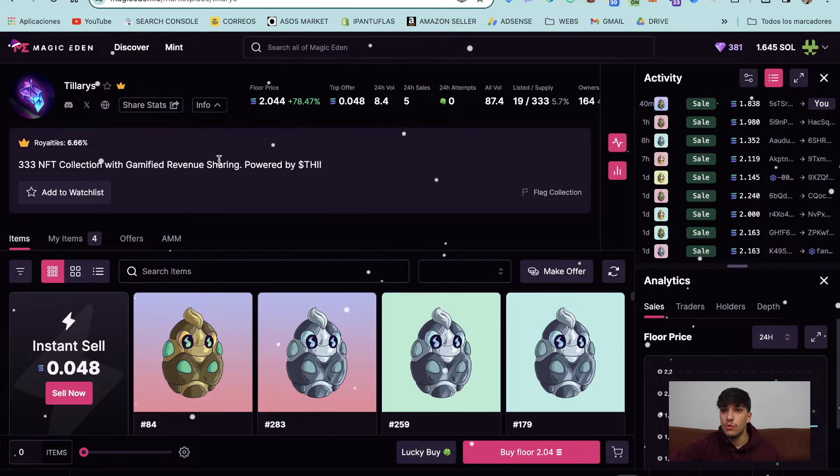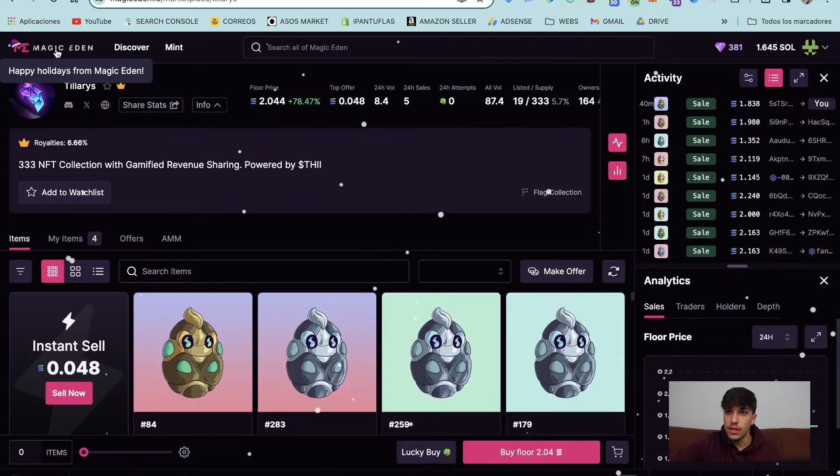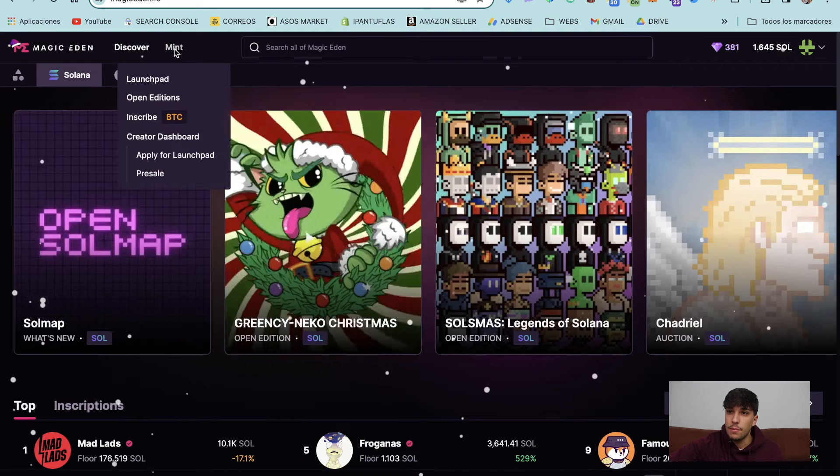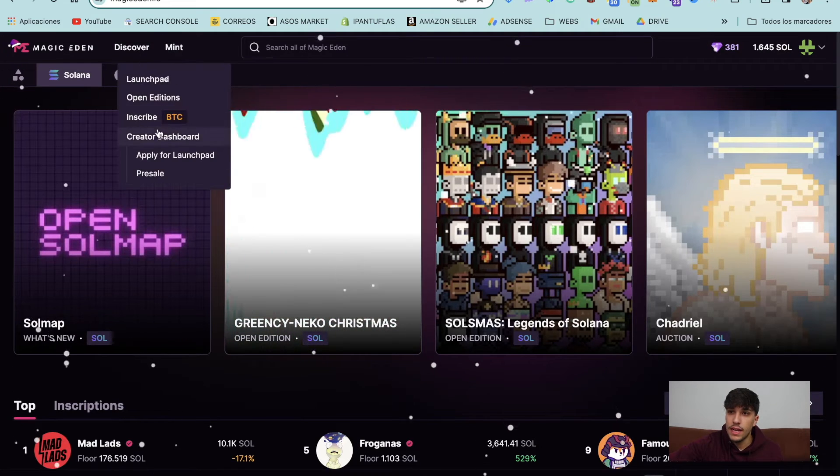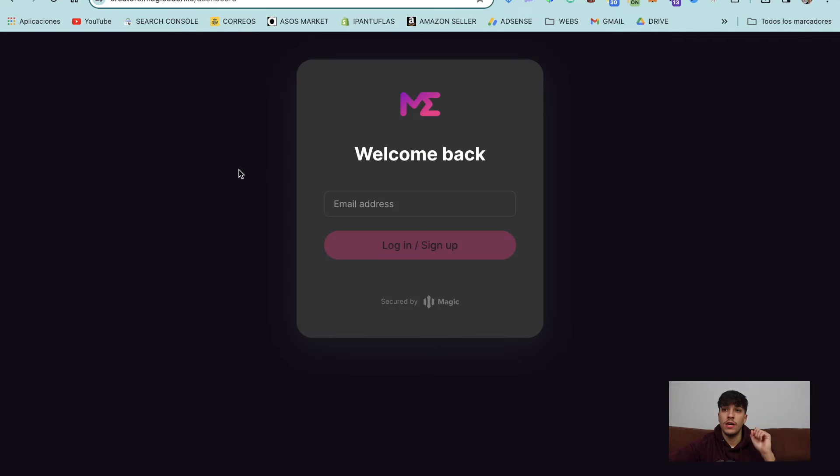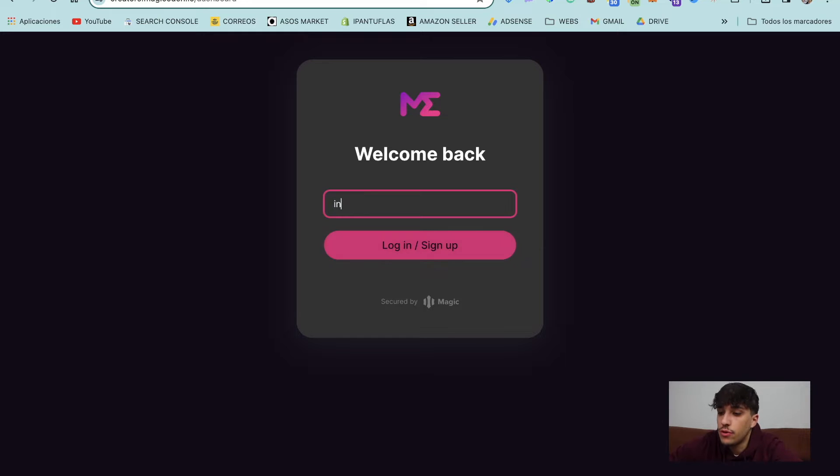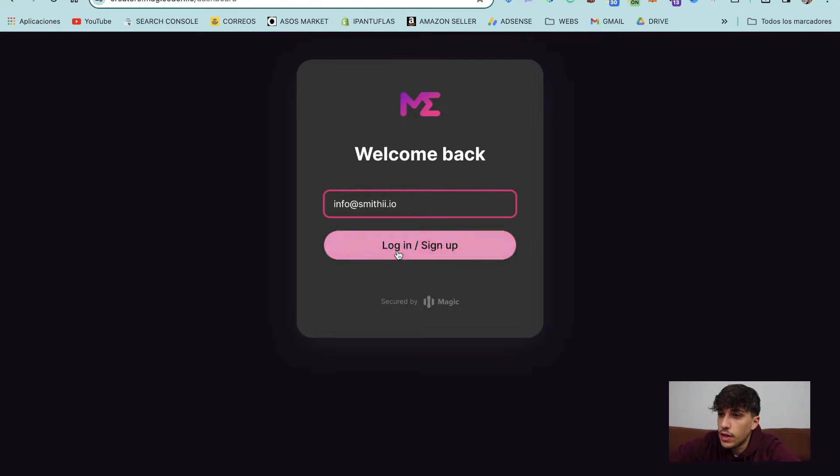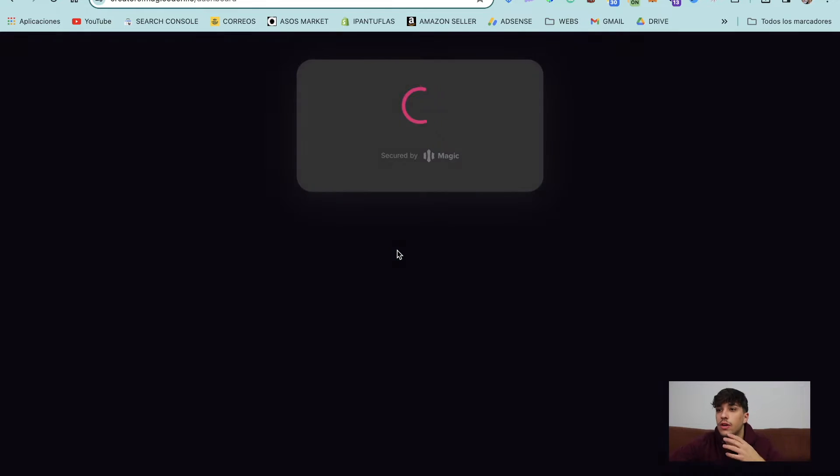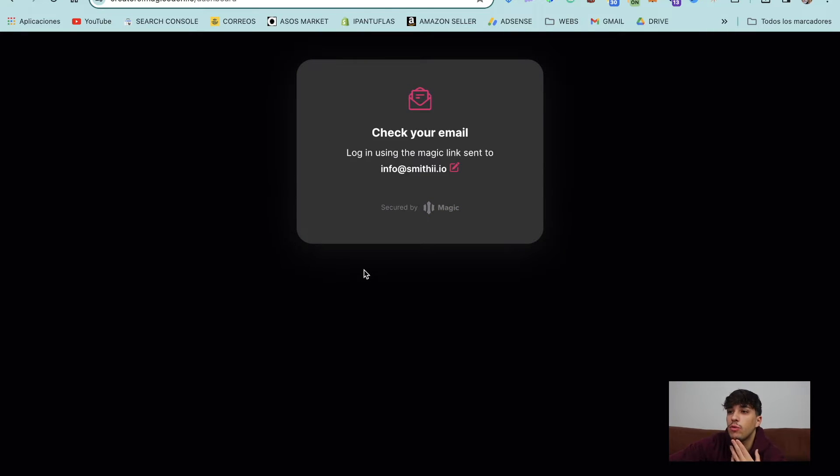So let's start directly with the process. In this case, we just need to go to Magic Eden, Mint, and Creator Dashboard. It will open a new link, creators.magickeden.io. And here we can sign up or log in with our email. I'm going to use info at smithy dot io. Log in. And we will be receiving an email.